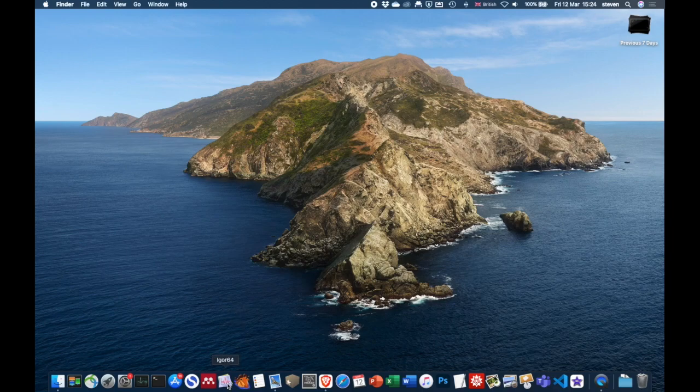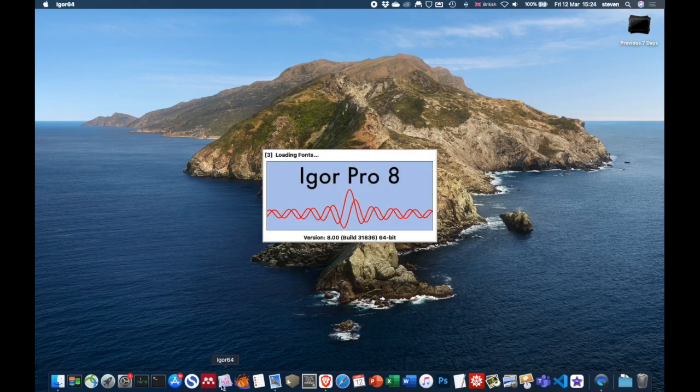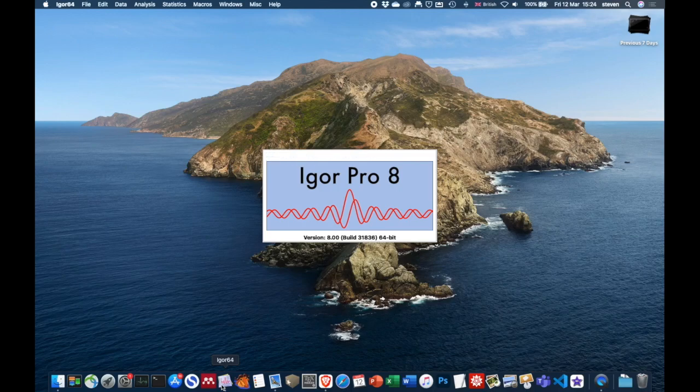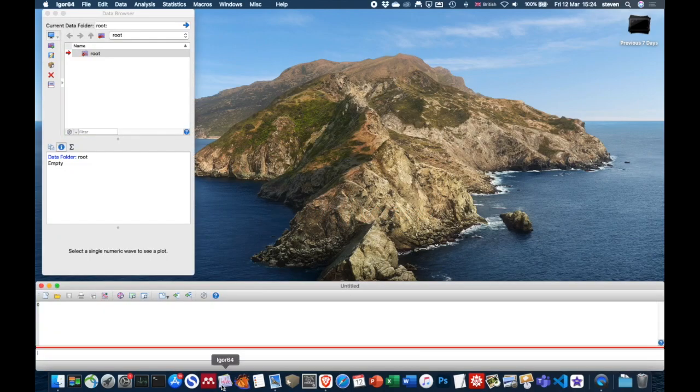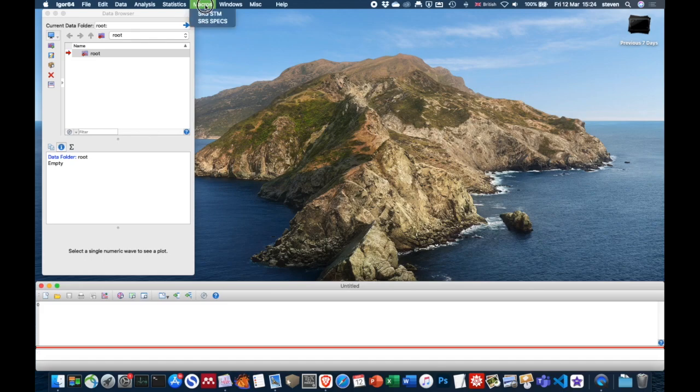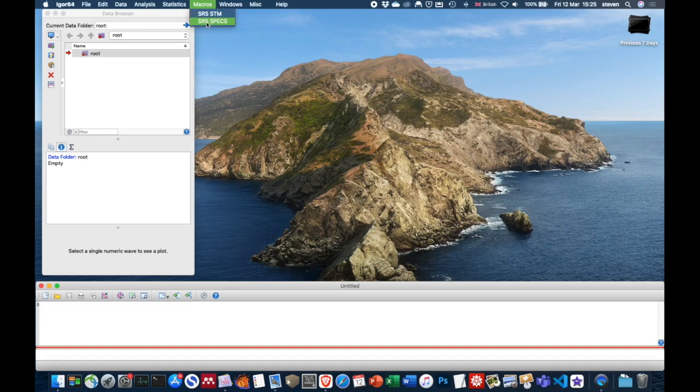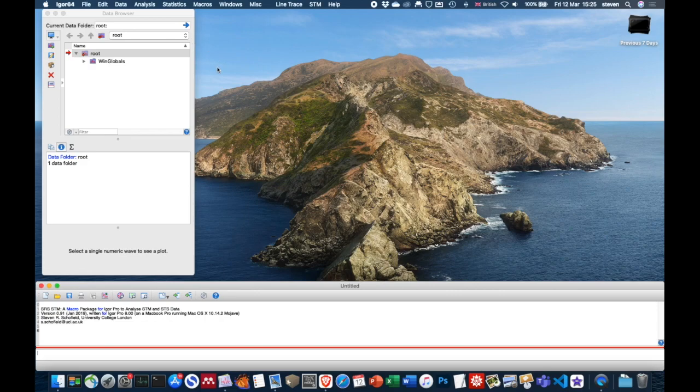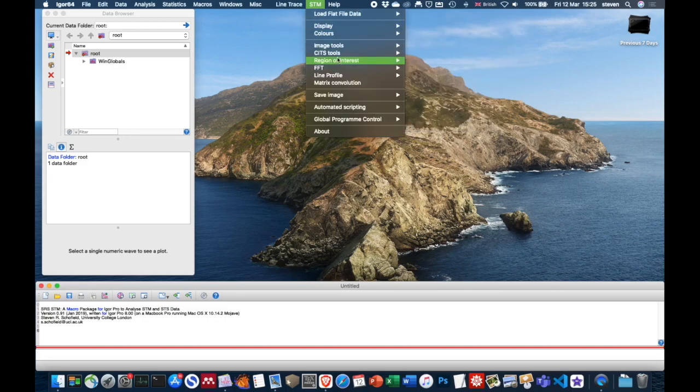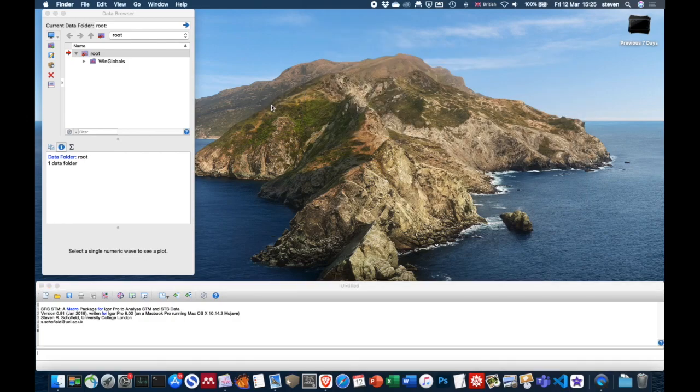That assumes you've already got Igor Pro version eight installed. So the next thing we can do is load up Igor. So that's Igor loaded. Within this, you could do whatever analysis and graphing that you wanted to do. If you want to do the analysis of STM data and STS data using those macros, then you click up here on the macros tab. You can see there are two options here: SRS STM, that's the package for looking at images and spectroscopy. And SRS specs, that was for doing some XPS type stuff. Let's load up SRS STM. Now we get another couple of menu options up here, and these have the various tools that we're going to use to do the analysis of the tunneling spectroscopy.